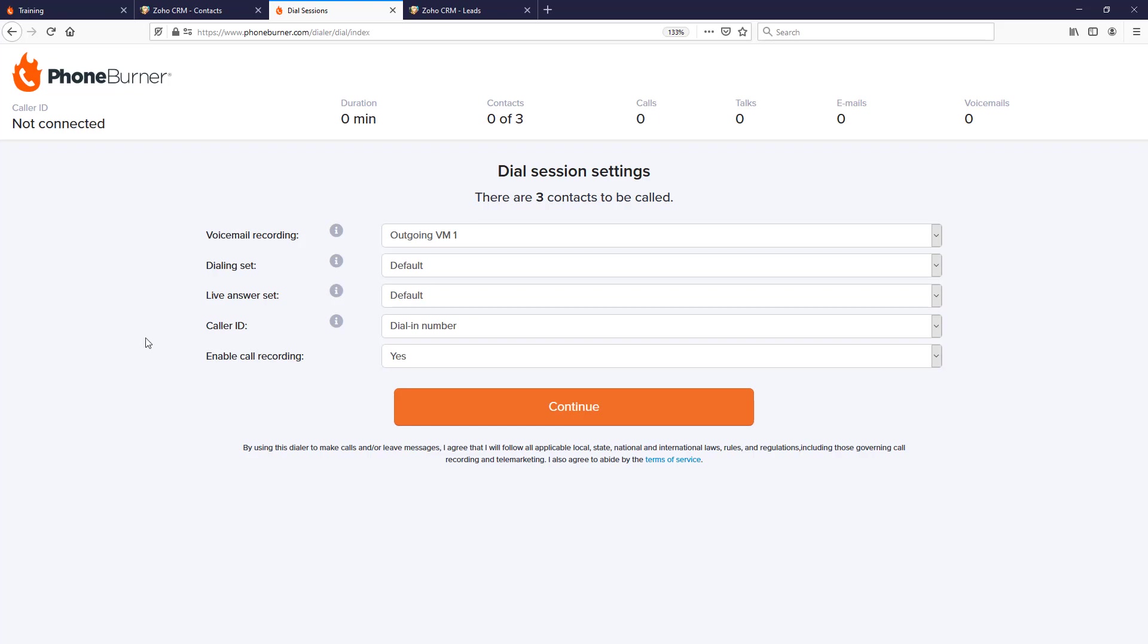These are the specific settings for this specific dial session. Now, a dial session is a group of contacts that we've selected to call. Some of the settings we can adjust is the voicemail recording. The voicemail in PhoneBurner is an outgoing message that you can instantly drop if somebody does not answer the phone.